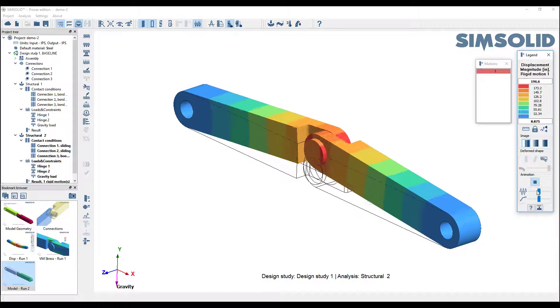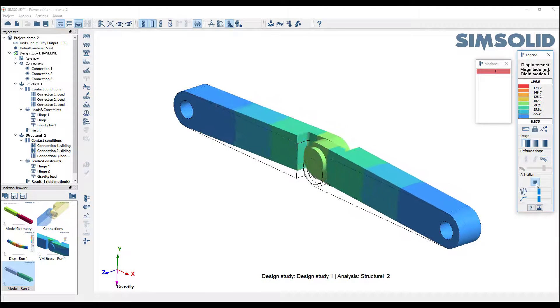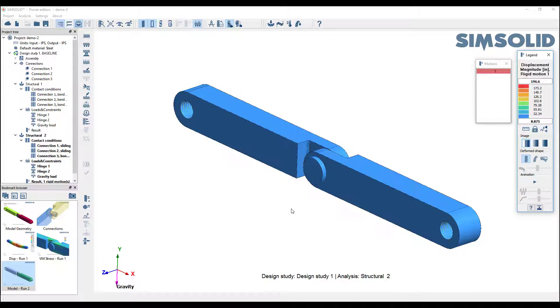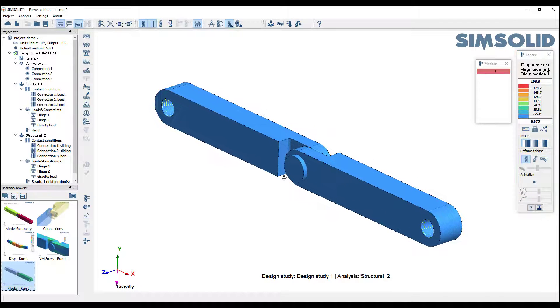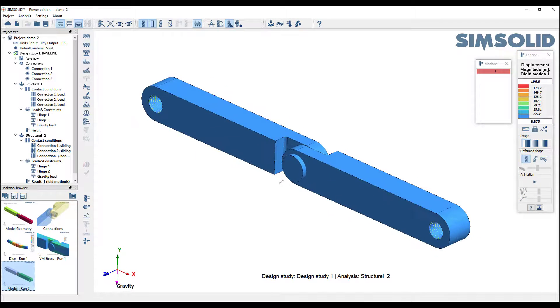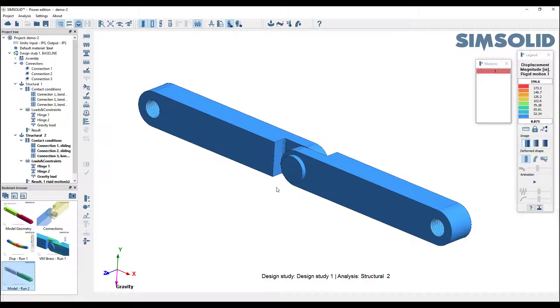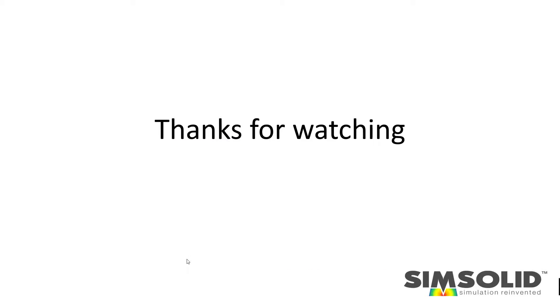So there you go, a very quick and easy way to look at your model and get rid of any mechanism or rigid motion. That's all I got, thanks for watching.